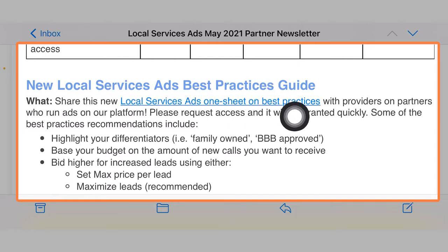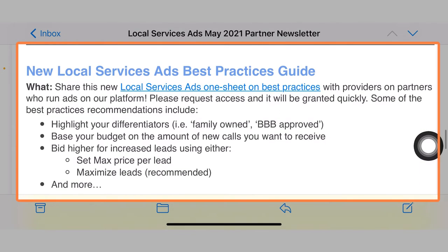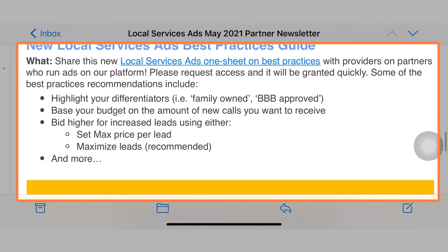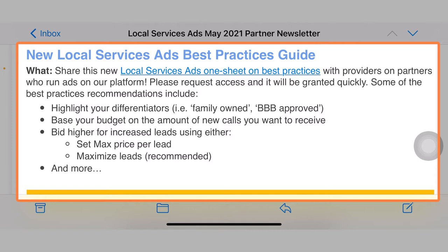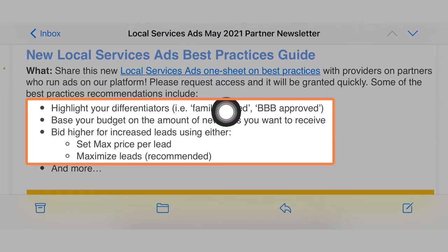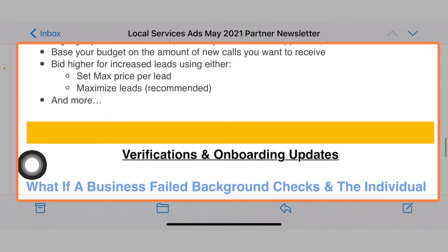New local service ads — we have a new local service ads best practice guideline. I did create a separate video on that. I have another video that talks about all the different strategies and best practices you can implement to get the best results out of local service ads. They go over a few here in addition to the three R's: highlight your differentiators, base your budget on the amount of new calls you want to receive, bid higher or go to max leads, go to max price per lead, and much more.